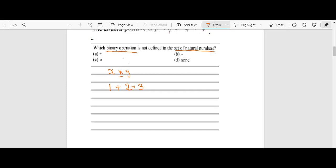The important thing about binary operation is that we need to think about our set as well. If we say this should be defined in the set of natural numbers, then for 1 plus 2 equals 3, this 3 should belong to natural numbers. The operation should be closed in the set — meaning whatever answer we get by applying the binary operation should belong to the set.